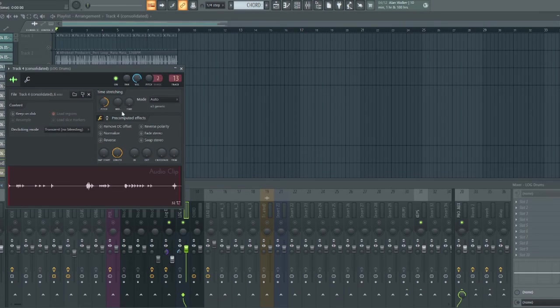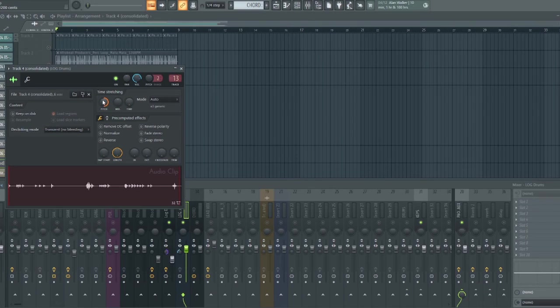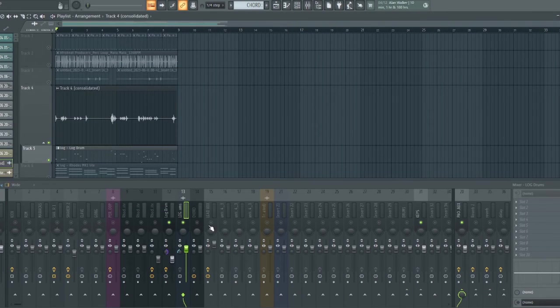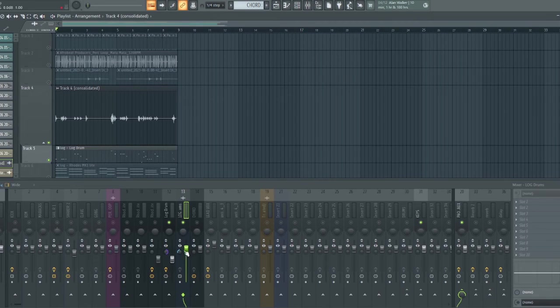Now I consolidated it into this one. Then I pitched, as you can see, all the way up, plus 12. Then I sent it to a different channel which is channel 13 and I made it more stereo.